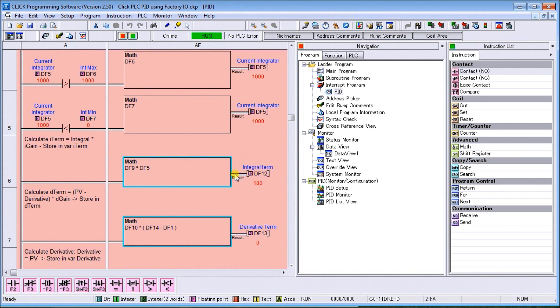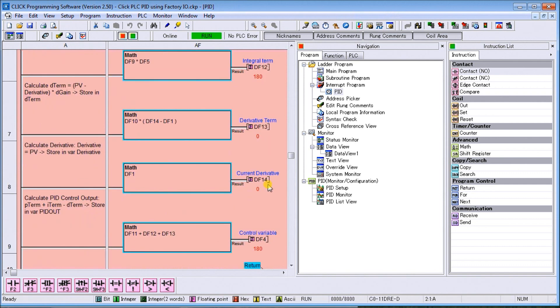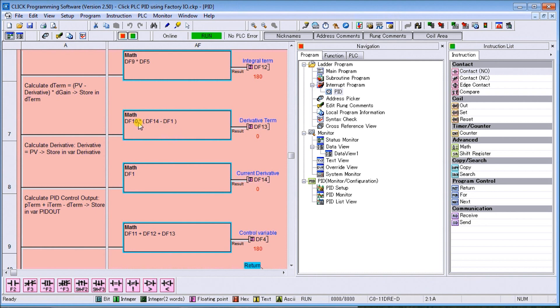We can calculate our D parameter, and our D parameter is just the previous error and the next one. If we look at the D term, you will see that we take our DF1, which is our present value, and we store it at DF14. So we take DF14, this gives us what the present value difference is, and we multiply that by our D term, and that gives us a derivative.